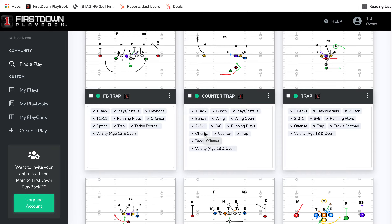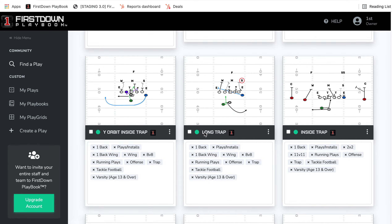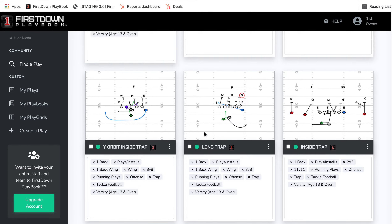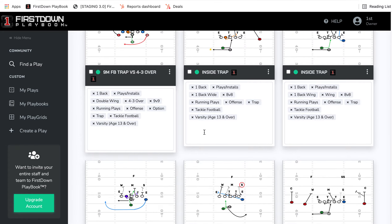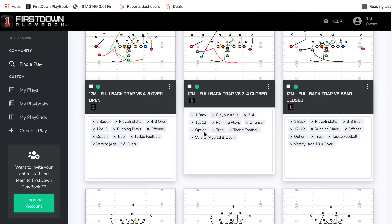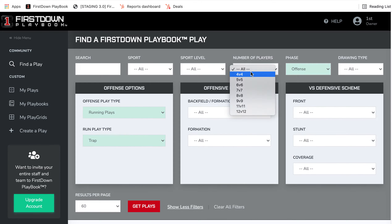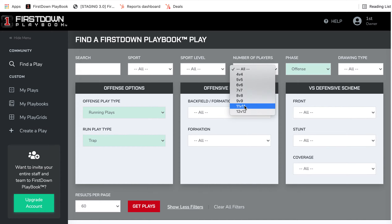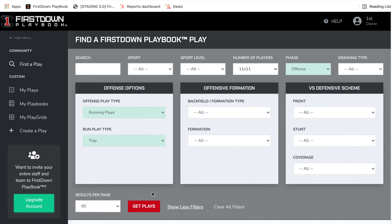Our point here is that a lot of times the scheme is the same. So if I'm a 9-man coach or a 12-man coach, and I come in and I can't find exactly what I want in 9-man or 12-man or 8-man right now, I can go to 11-man and do the same thing.